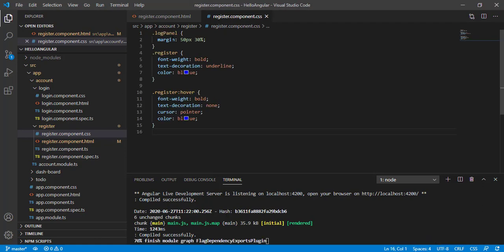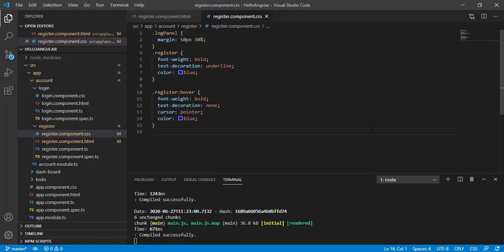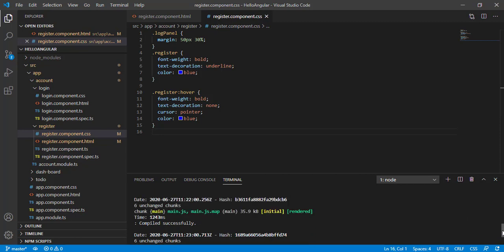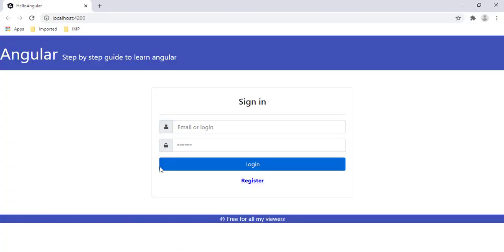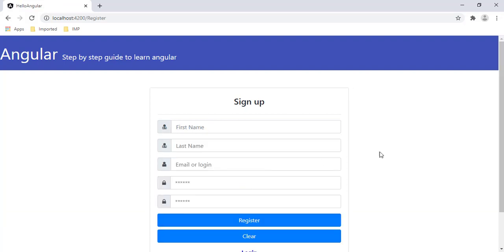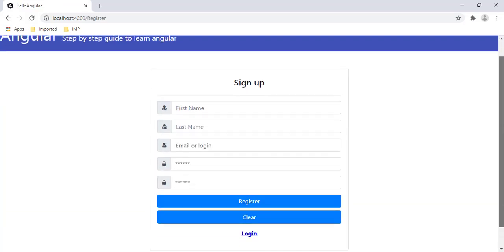The compilation was successful. Let's open the browser — this is our login page. Now let's visit the register route, and the register page is looking good.